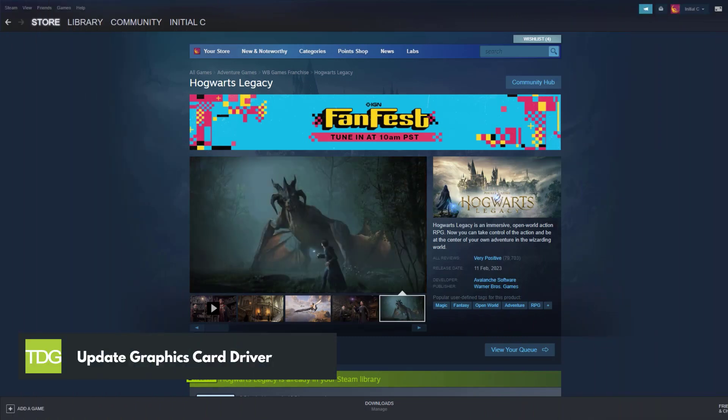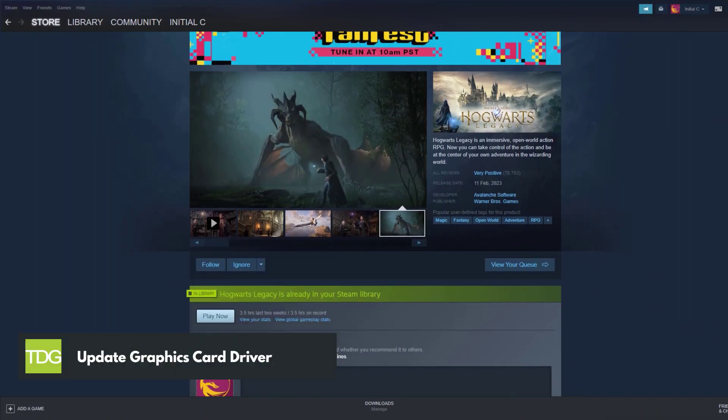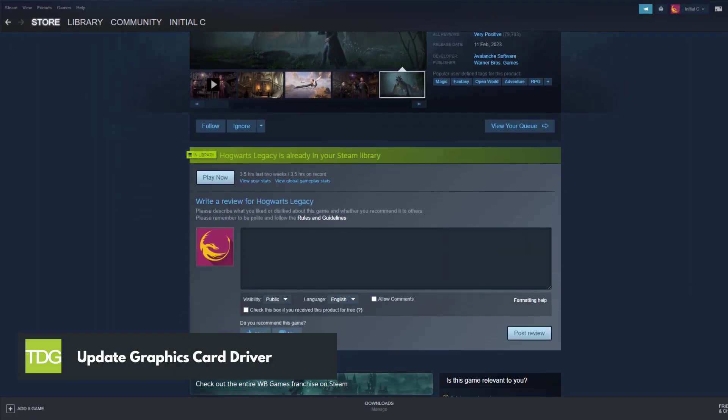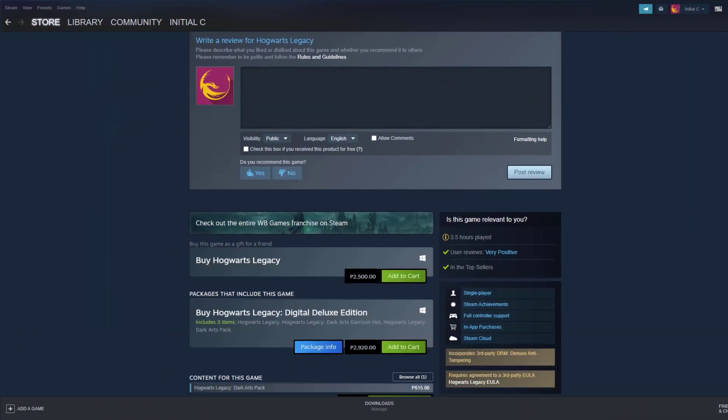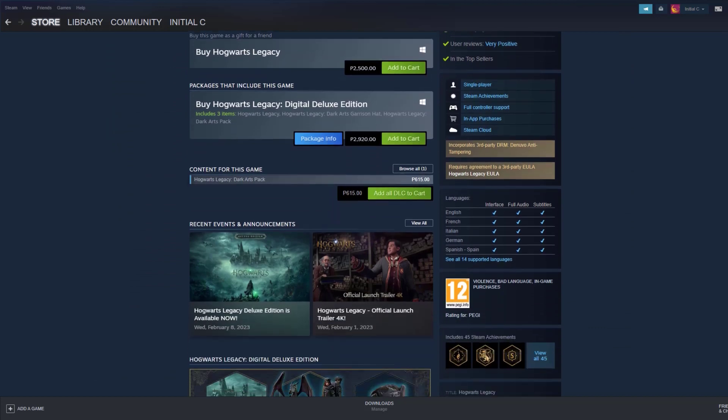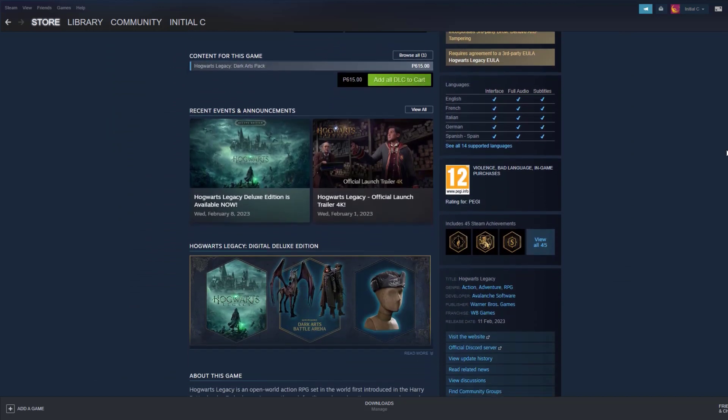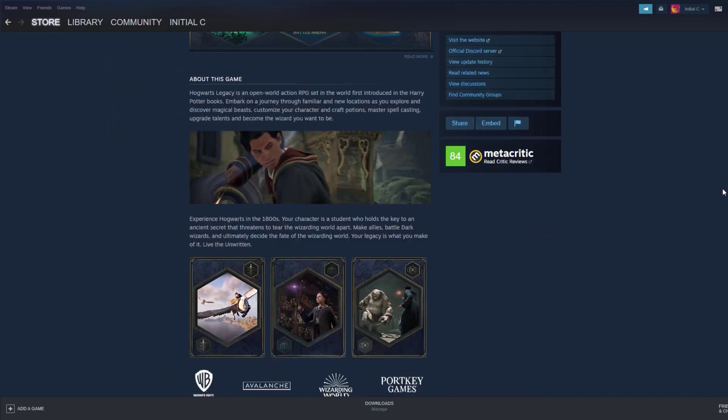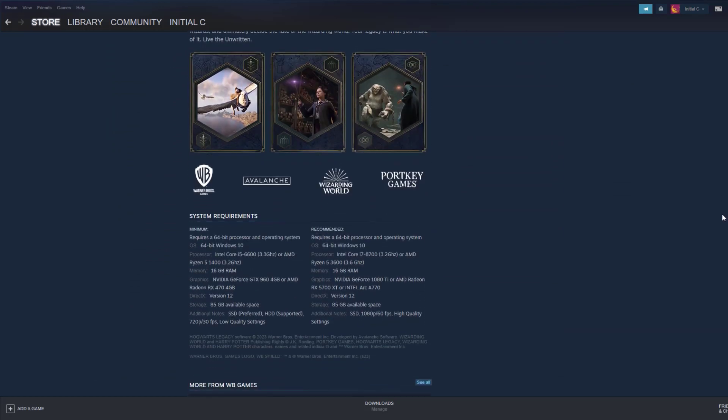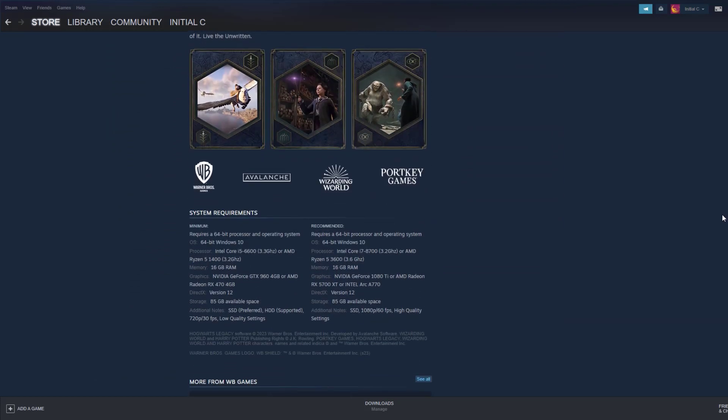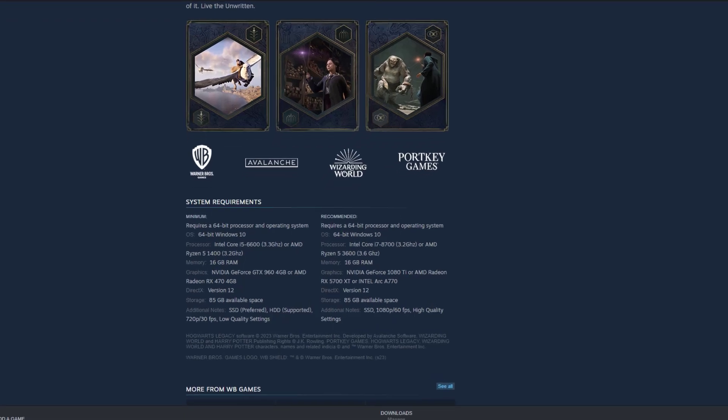The next step in addressing won't launch issue with Hogwarts Legacy is to confirm that your computer meets the necessary system requirements. To ensure that you can run the game, it is important to check if your PC meets at least the minimum requirements.